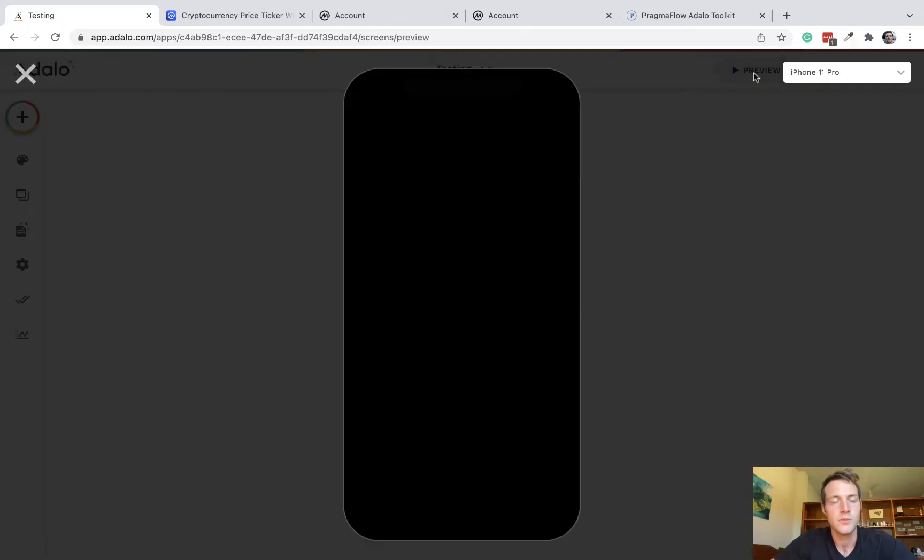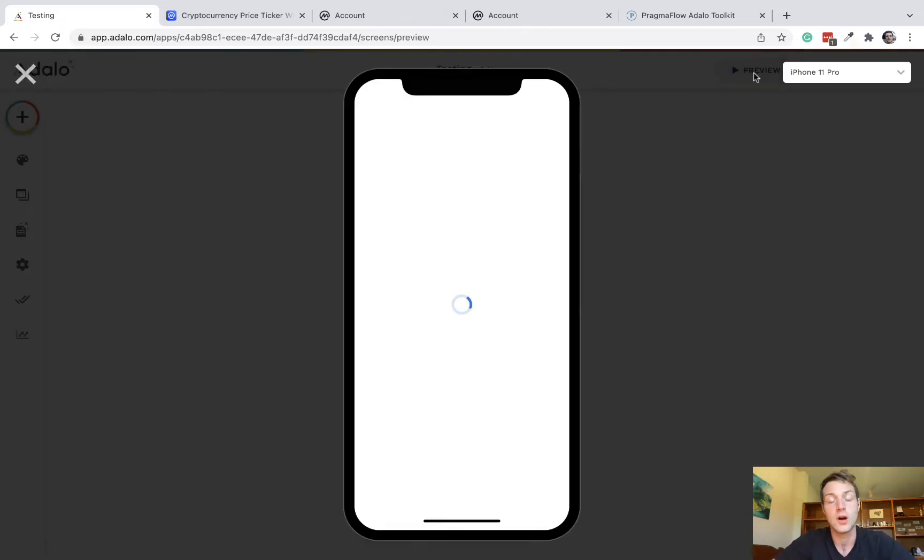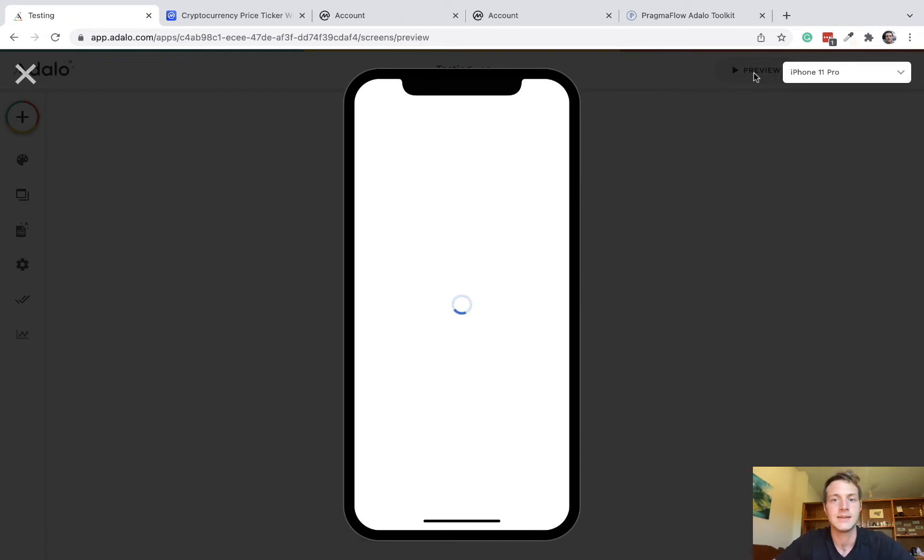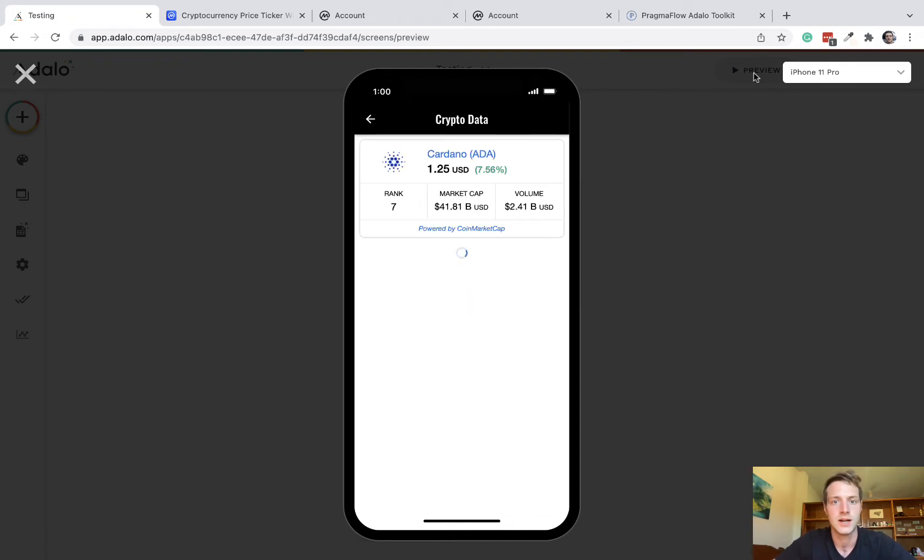Hello, in this video we're going to explore a couple of different ways you can get cryptocurrency prices into your Adalo app.